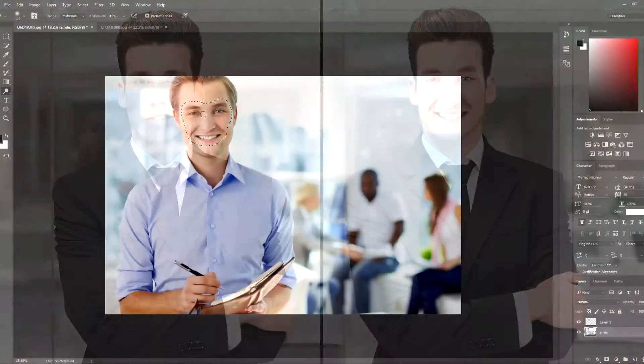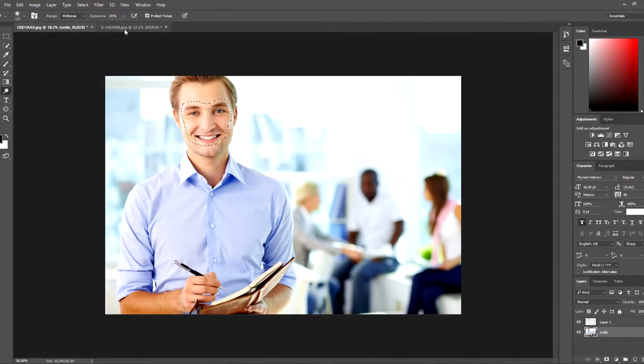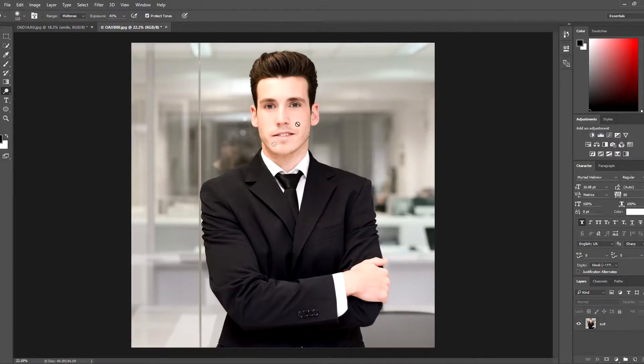Hi guys and welcome to another tutorial by Photoshop for you. In this one we're gonna learn how to swipe faces from one image to another. Let's say you want to take this man's face and put it on this man's face. Let's get started.